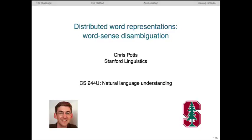Hi, I'm Chris Potts. This video is part of our unit on building effective distributed word representations for semantics. The focus of this lecture is on achieving unsupervised word sense disambiguation.